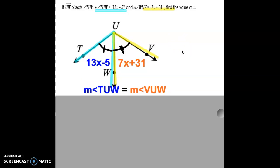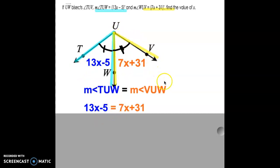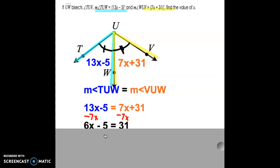Now substitute the values into the equation. We get 13x minus 5 equals 7x plus 31. Now we solve for x: get all x's on one side and constants on the other. Subtract 7x from both sides, giving us 6x minus 5 equals 31. We have all x terms on the left, so now we need constants on the right.